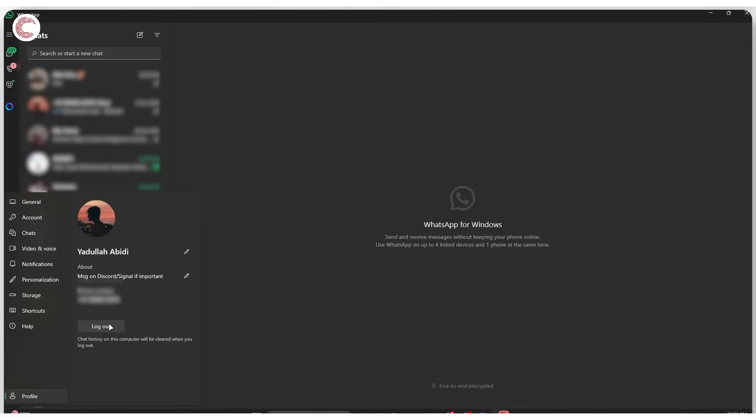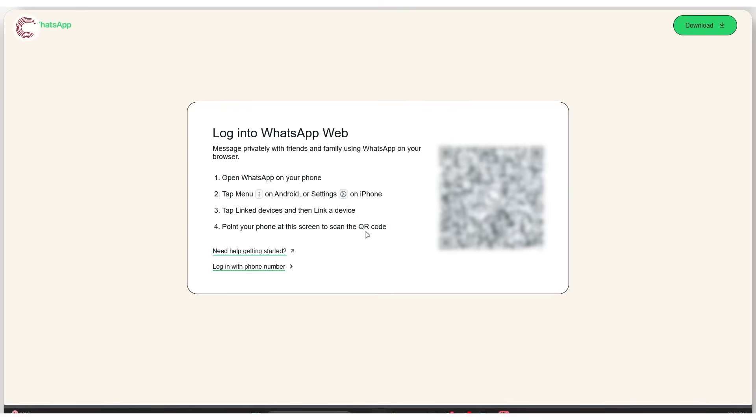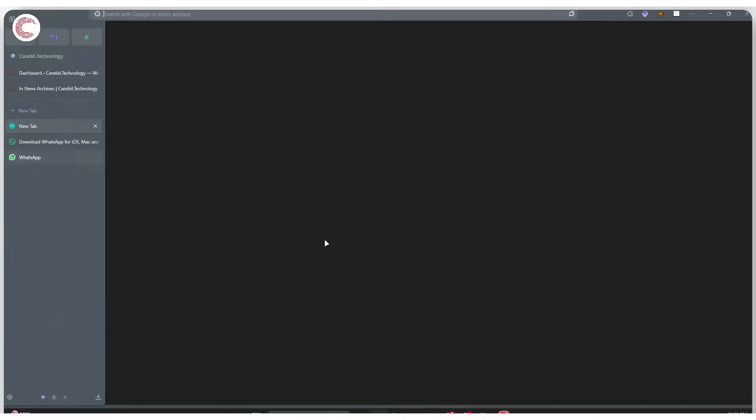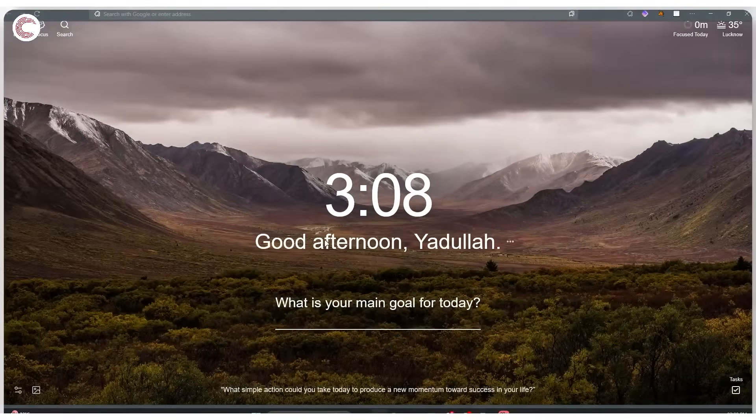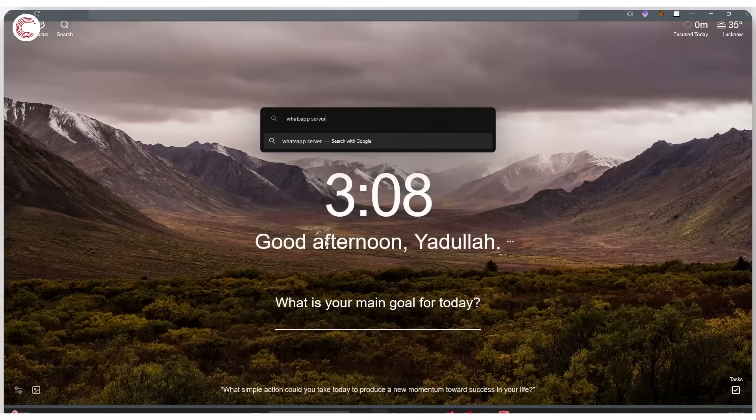If this doesn't work, your next option is to check and make sure that WhatsApp servers are live and that your own internet connection is working. To do this, I'll simply open up a new tab and search for 'WhatsApp server status'.